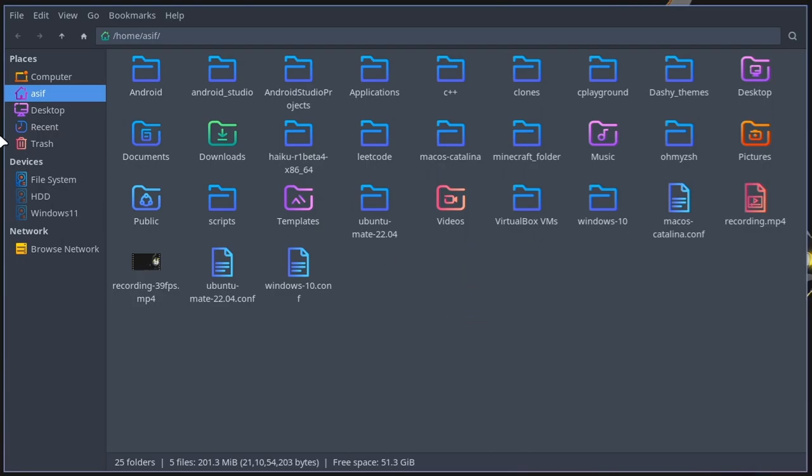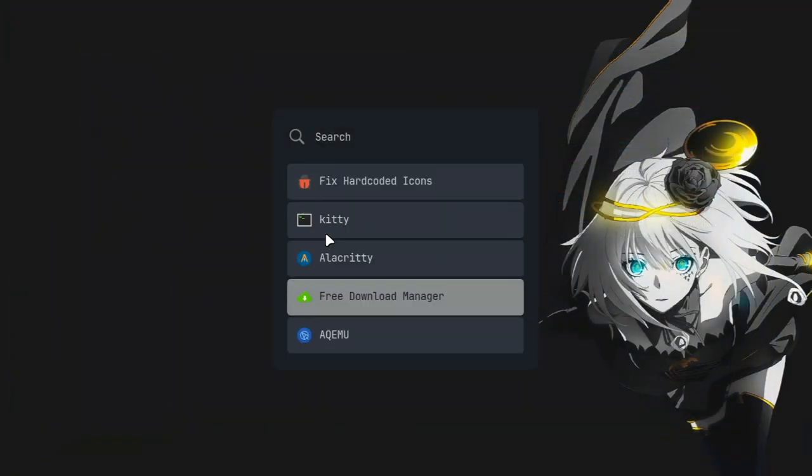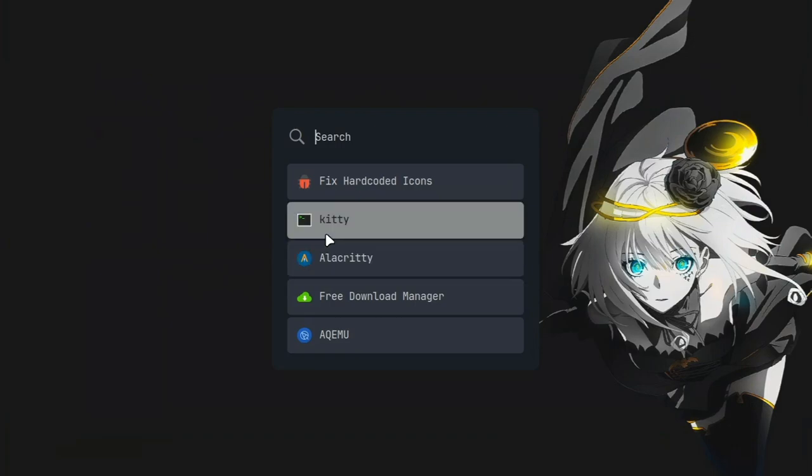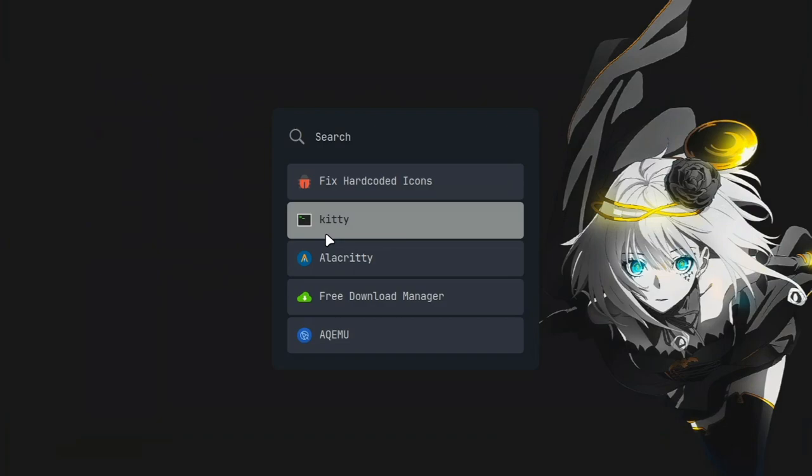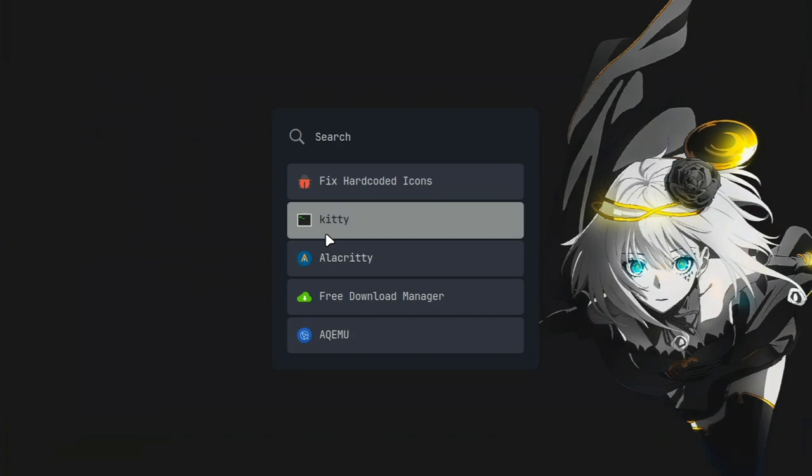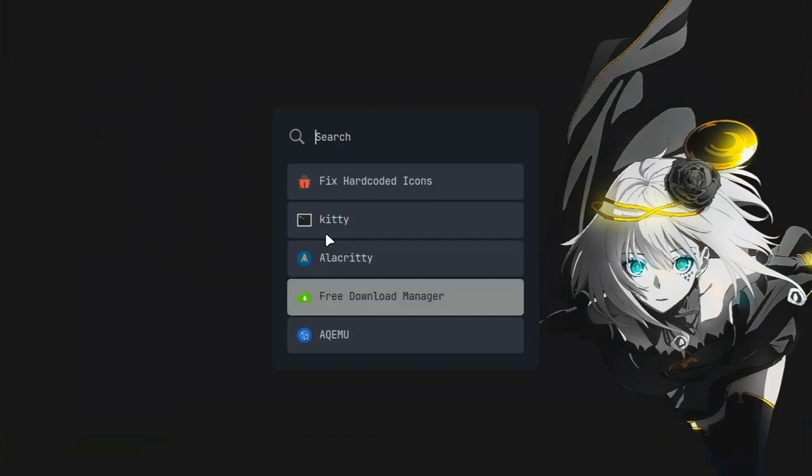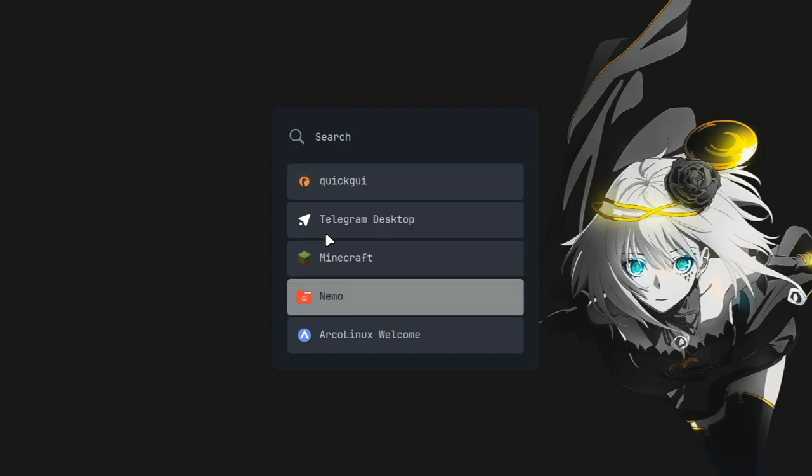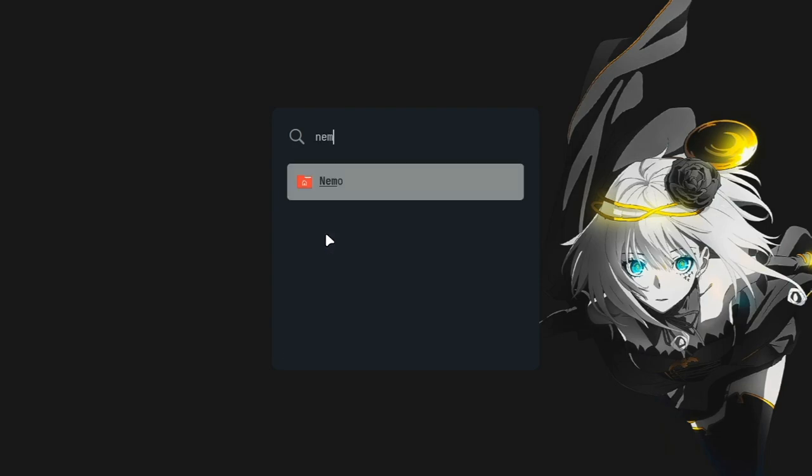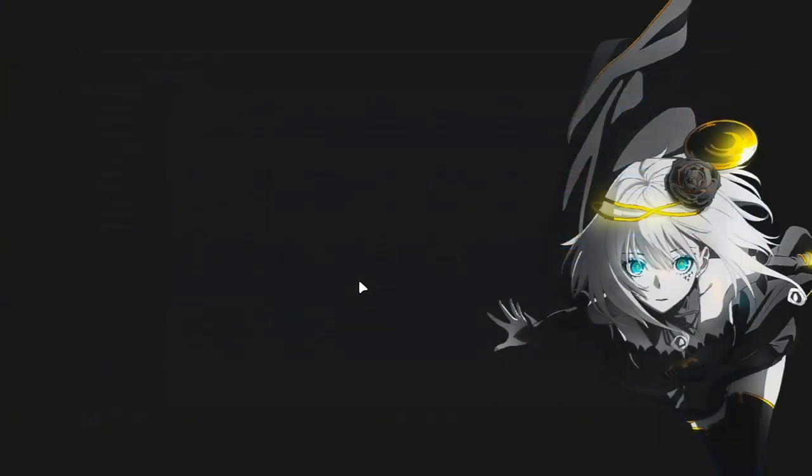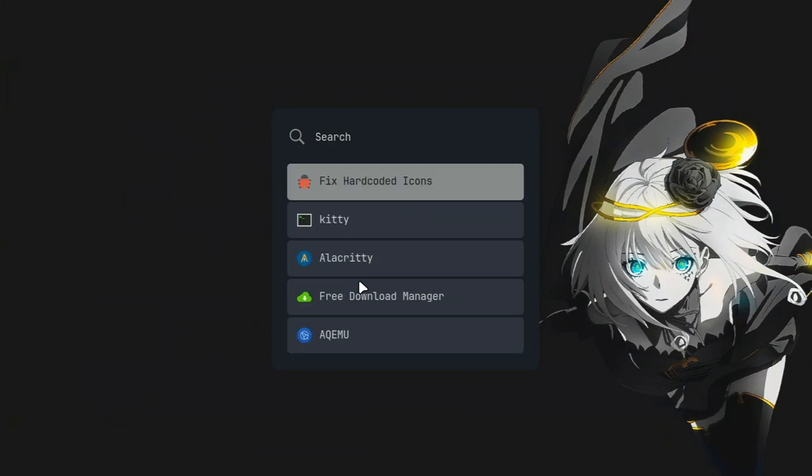Some of you are wondering why do I have two terminal emulators installed. The reason is because Kitty was installed by default and Alacritty is something which I use. Through Kitty I did paru -S alacritty and installed Alacritty, and then I never bothered to delete Kitty. That's just sheer laziness and nothing else. And there's Minecraft.